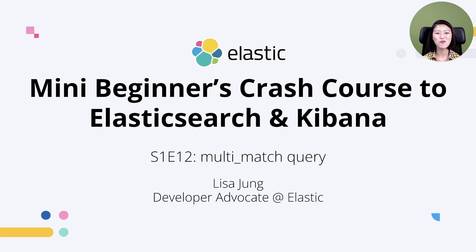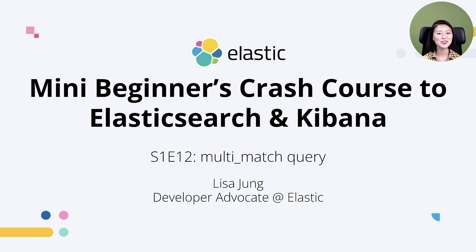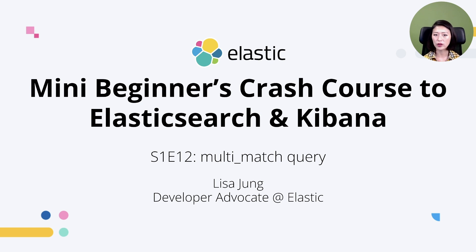Hey everybody, welcome to mini beginner's crash course to Elasticsearch and Kibana. My name is Lisa Jung and I'm a developer advocate at Elastic. This is a series of short videos for developers who want to get started with Elasticsearch and Kibana. In episode 11 we talked about the difference between the match and the match phrase query and when to use them.